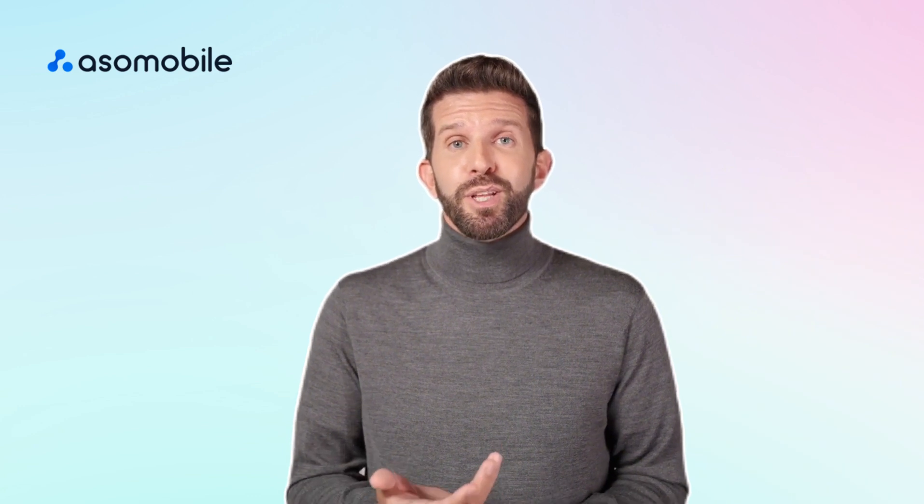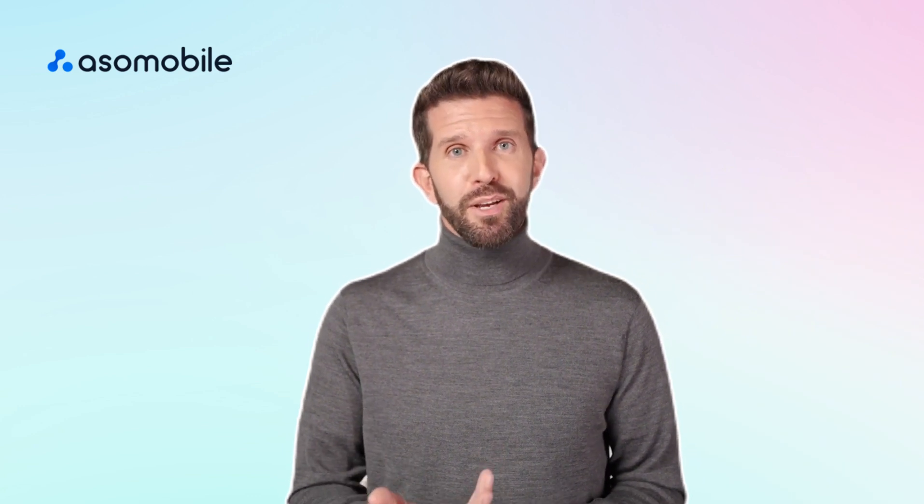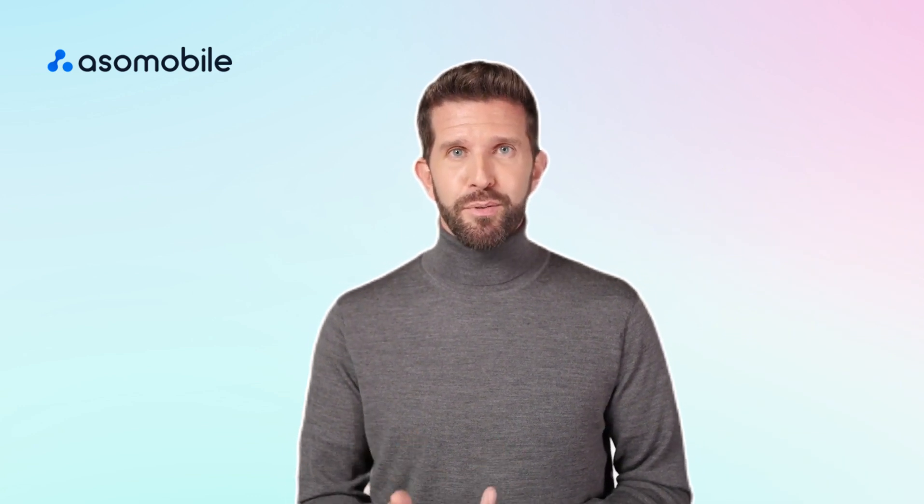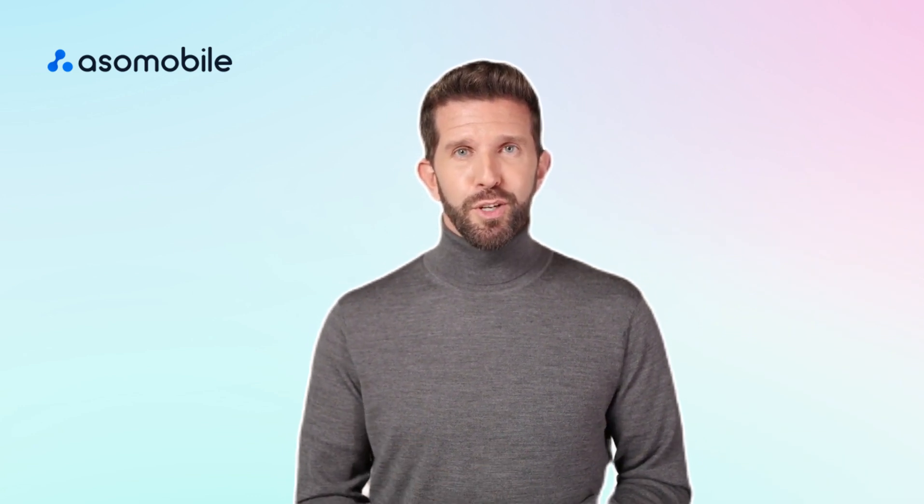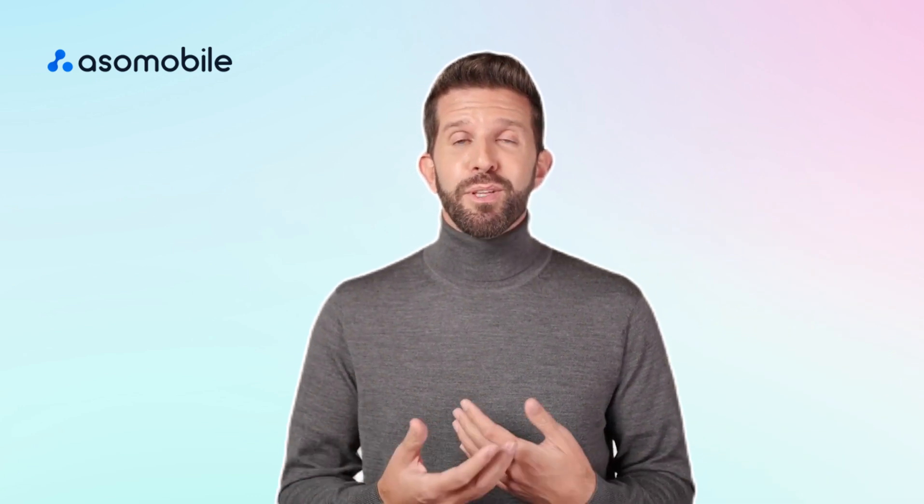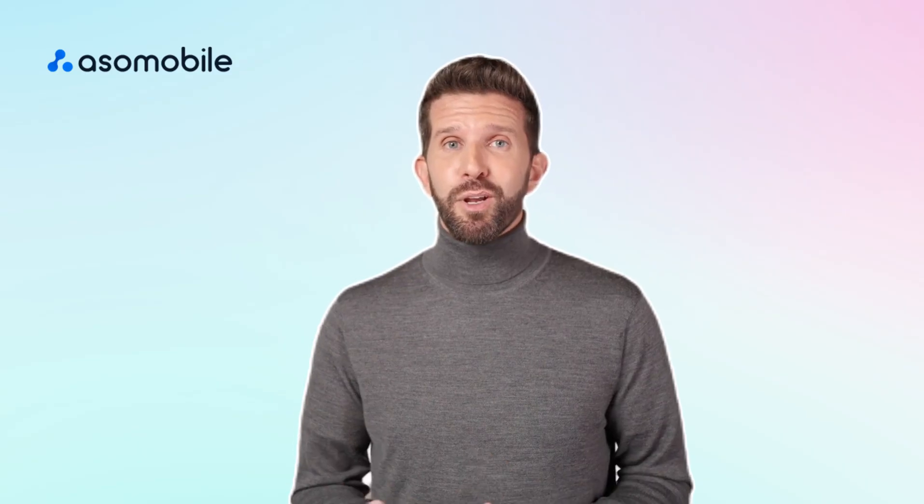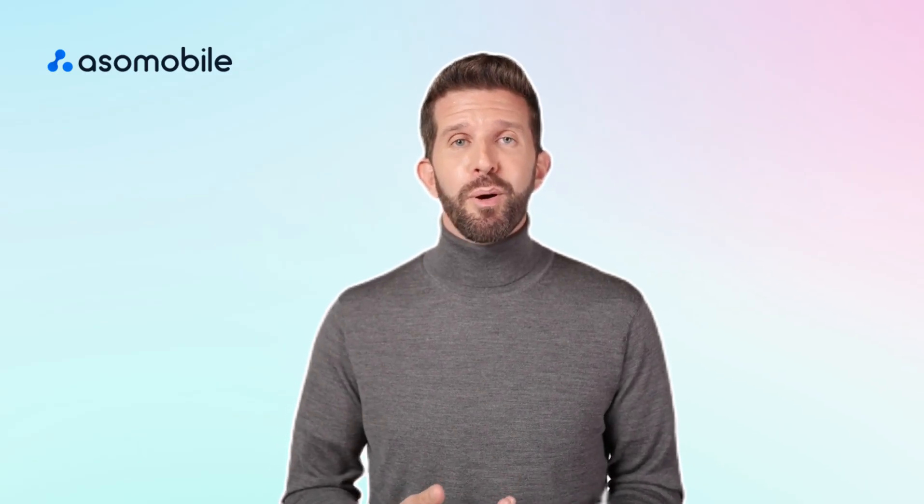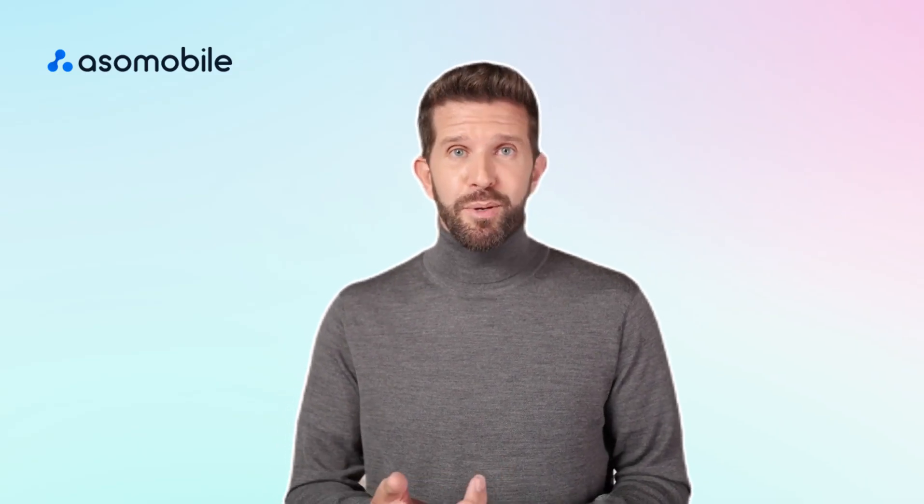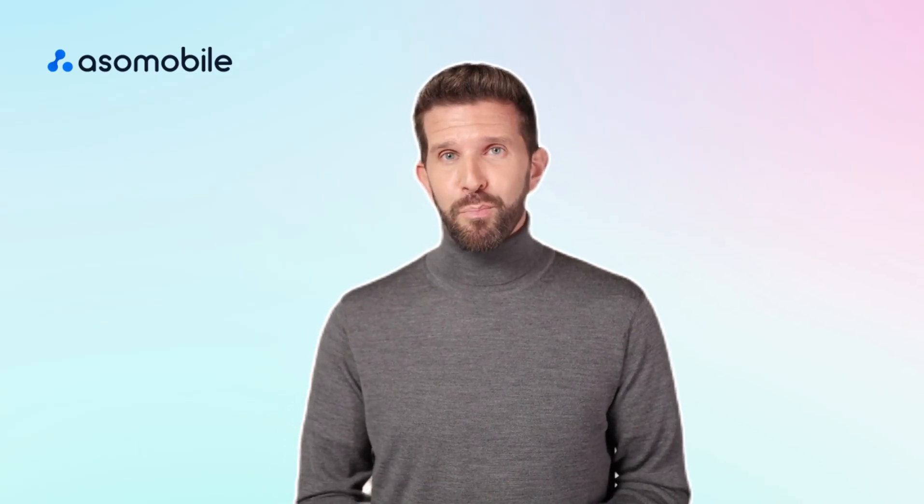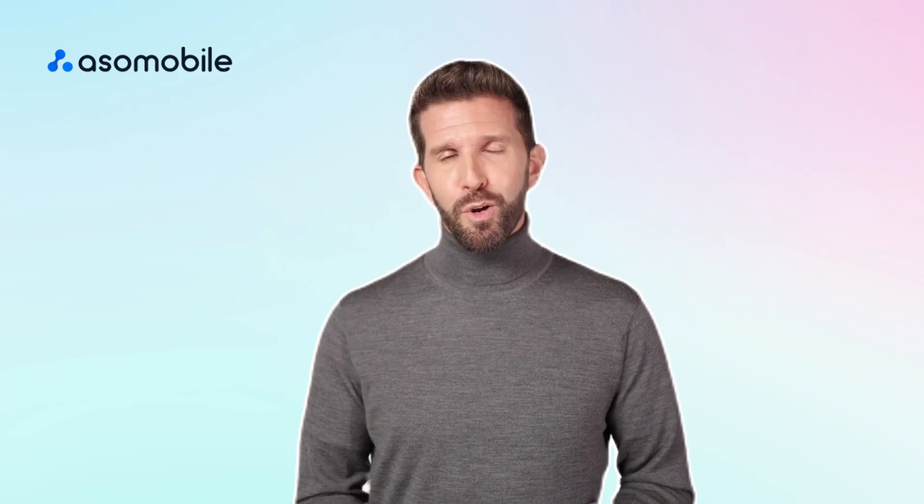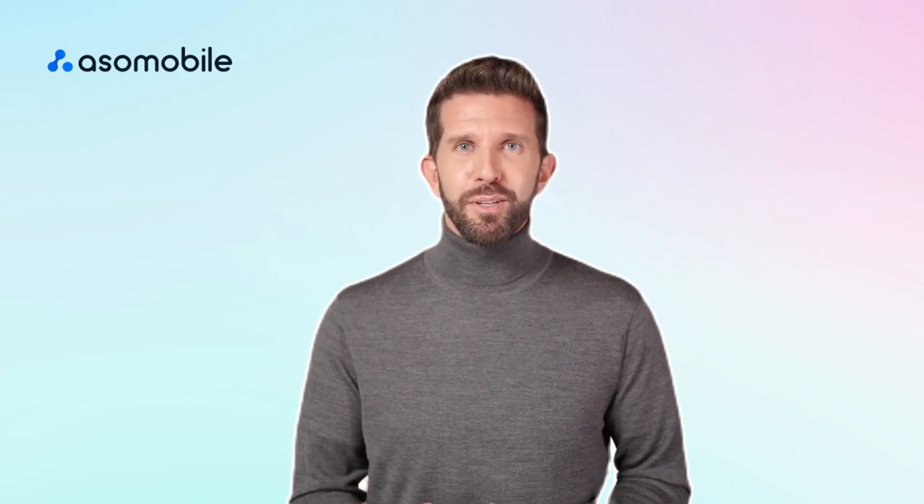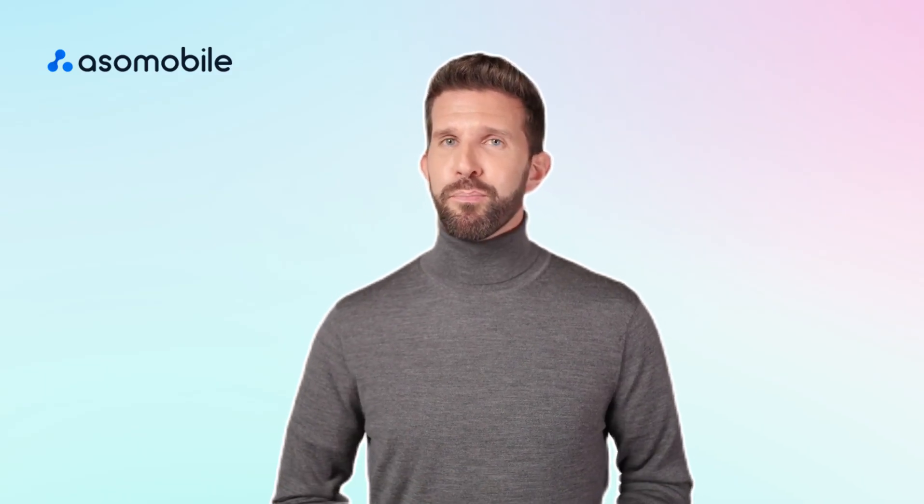While the free tools are great for starting out, the full version offers everything you need for a complete ASO strategy in one place. The link to ASO Mobile and the promo code ASOSTART can be found in the description.